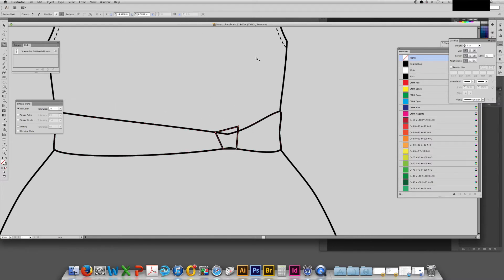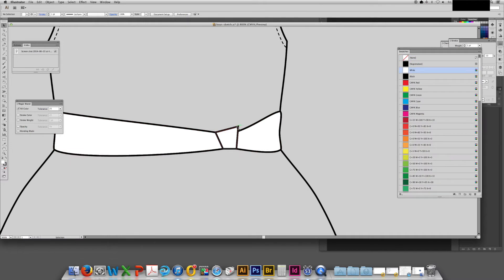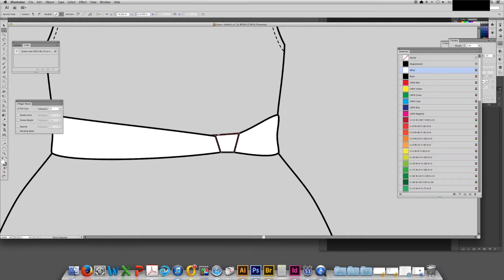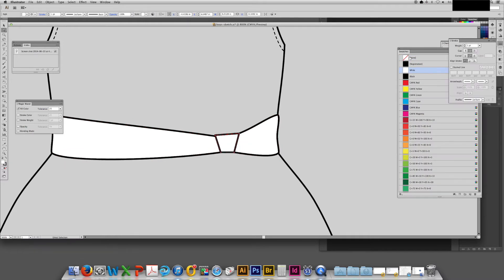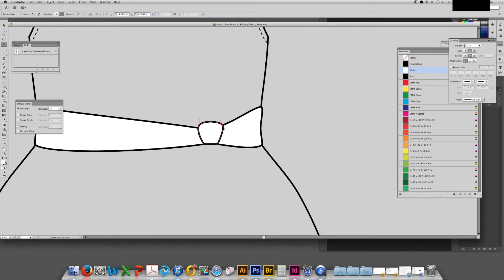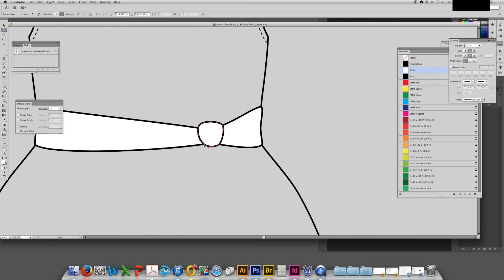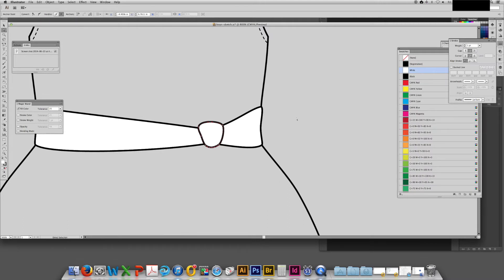Now I'm adding a knot for the bow and filling them both in white, so that later when I go to color the sketch, it'll be easier. Now I'm using the convert anchor tool to just shape up the knot of the bow so that it looks the way that I would like.